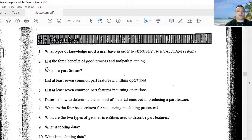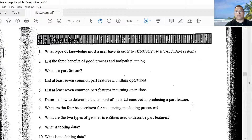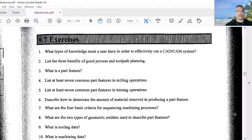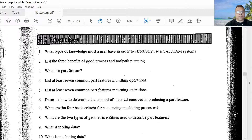Number one: what type of knowledge must a user have in order to effectively use a CAD/CAM system? Number two: list three benefits of good process and toolpath planning. Number three: what is a part feature? Number four: list at least seven common part features in milling operations. Number five: list at least seven common part features in turning operations. Number six: describe how to determine the amount of material removed in producing a part feature.